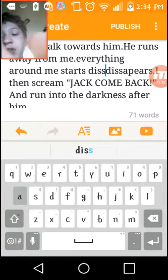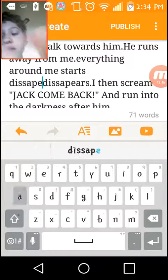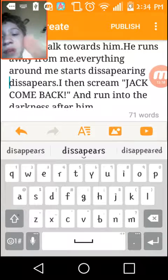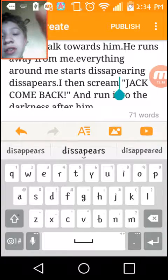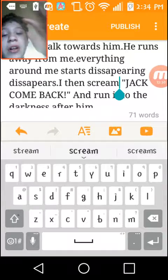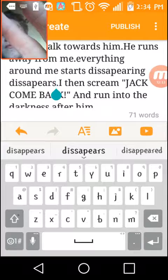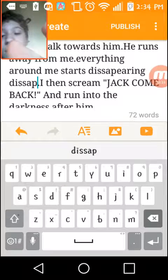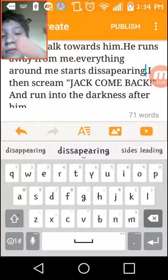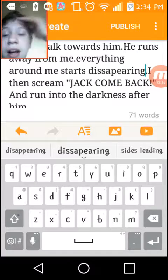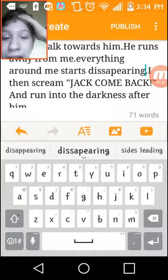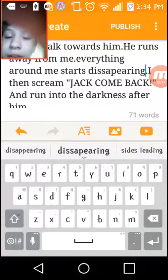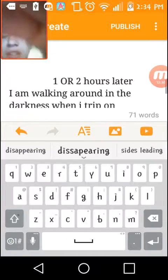This is why I'm doing this with you guys, because I'll actually read back over it. It starts disappearing. I then scream 'Jack, come back!' and then run into the darkness after him.